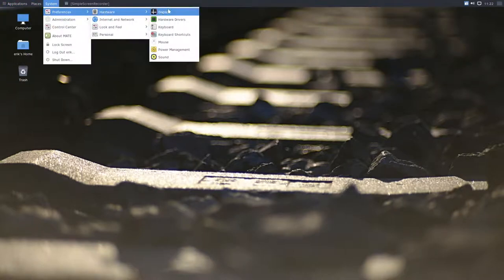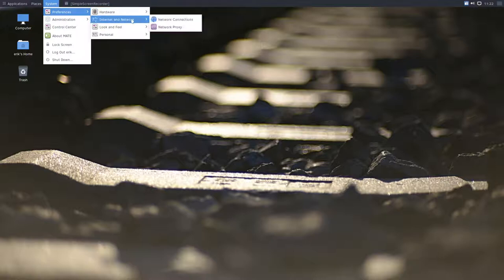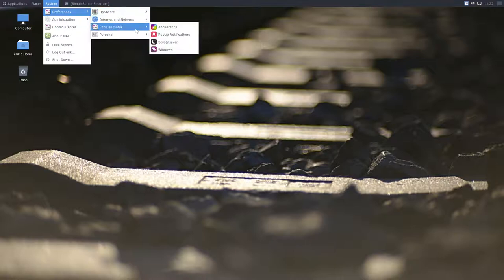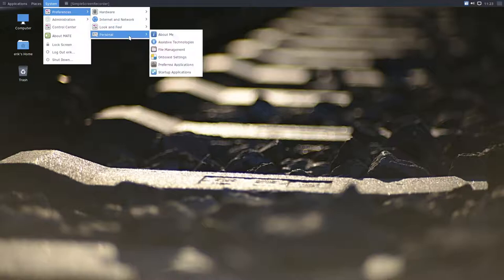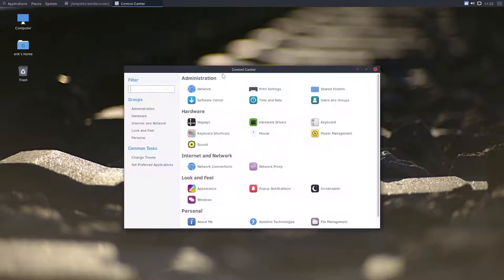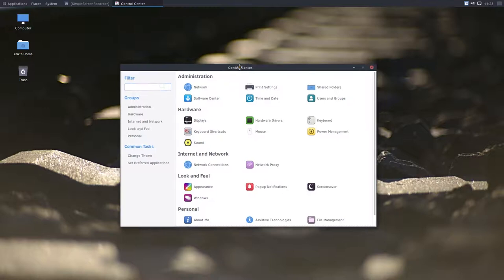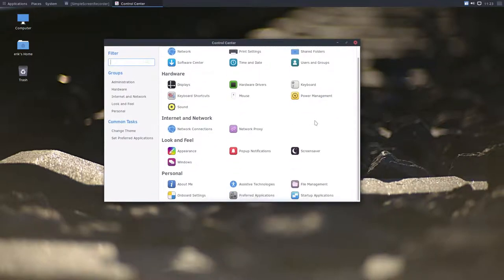Here are all the preferences. And here is everything you need to change appearances. And the control center. Anything you need should be in here.